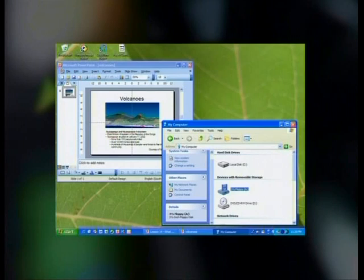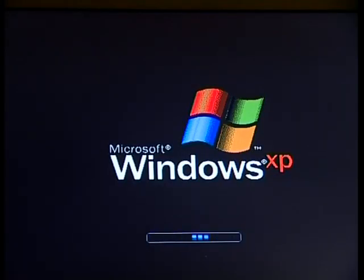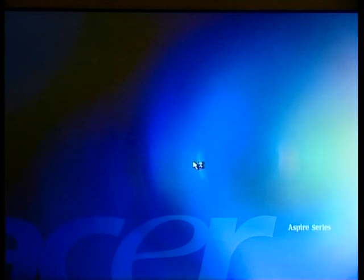Over the years, many improvements have been made to the various operating systems. When an operating system changes, a new version is released. Microsoft Windows is an example of an operating system that has changed and improved over the years. Microsoft's first operating system was called MS-DOS, which stood for Disk Operating System. It was a very basic operating system and had no graphic capabilities. This is an example of what the Microsoft DOS operating system looks like. Now let's compare this with another Microsoft operating system called Windows XP — as you can see, it is a vast improvement on DOS.